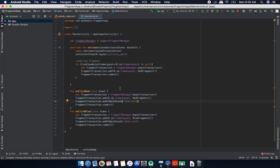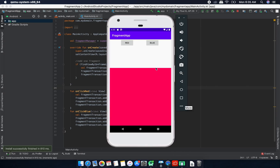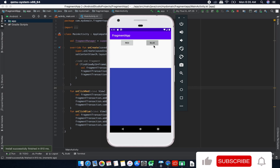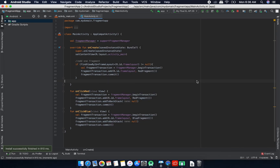If I rerun the app, I can click the buttons and see that the fragments are replaced correctly. That's it for now — in the next video I'll talk about fragment lifecycle and more details on other fragment-related methods.